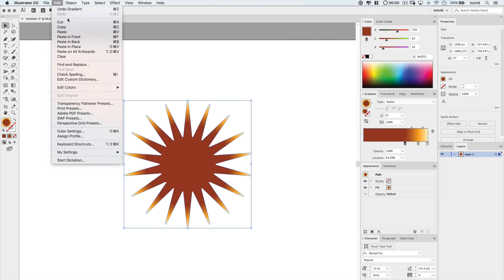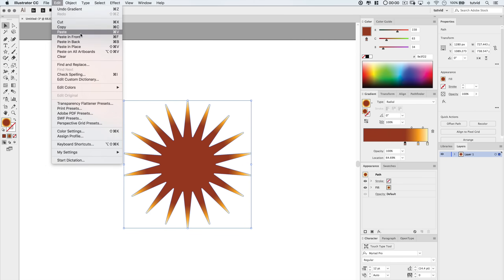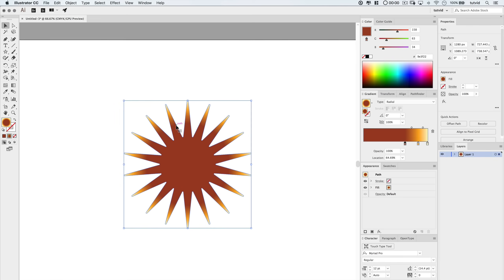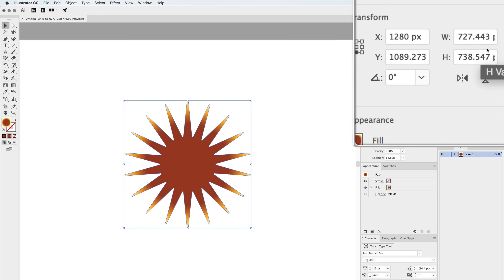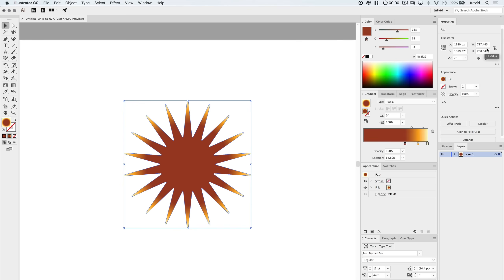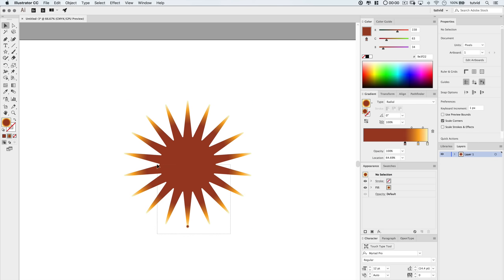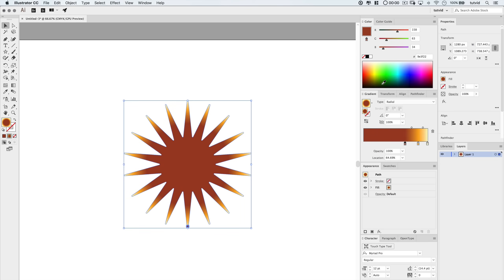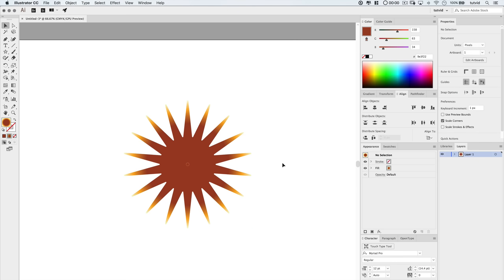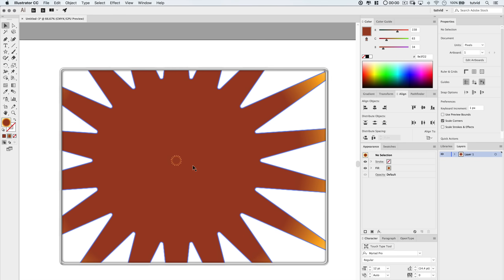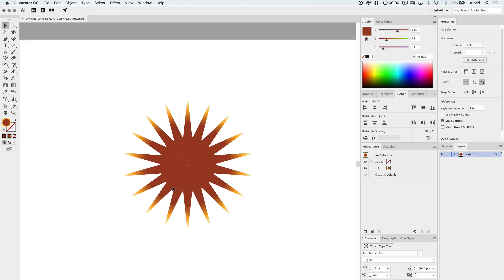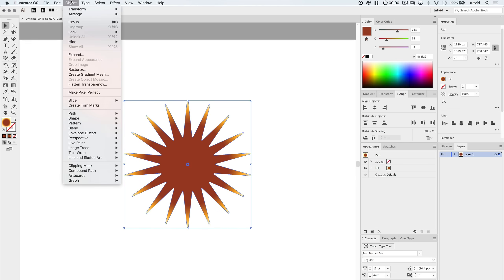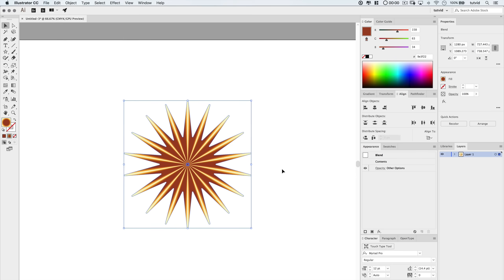Then I'm going to go edit and choose copy. Then I'm just going to choose edit, paste in front. This essentially is going to duplicate the star, paste it exactly in place. But here with the front star selected, I'm going to look to my properties panel and I'm going to lock the width and height proportions, and I'm going to set one of the sizes here to 20 pixels. Then I'll use the align panel to line these shapes up horizontally vertically, and apply the same type of blend that we've been using before by going object, blend, make, to apply that same blend to just these two star shapes.